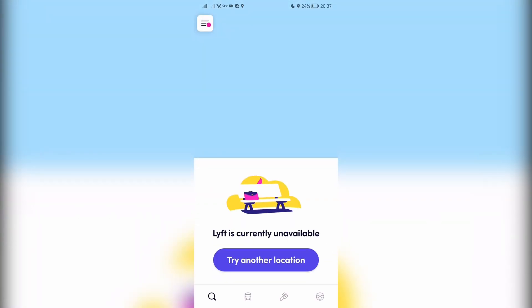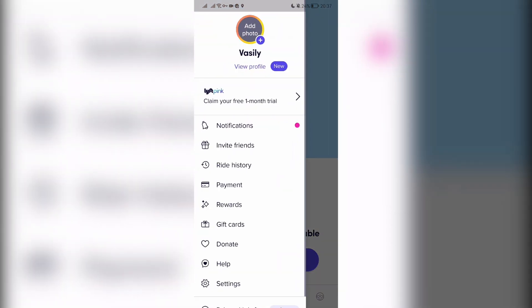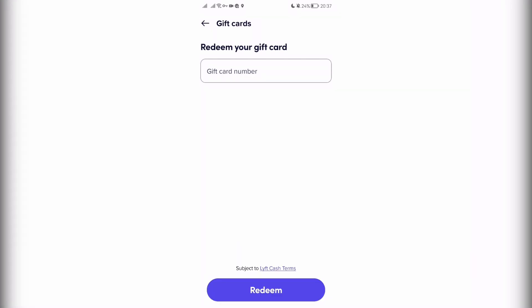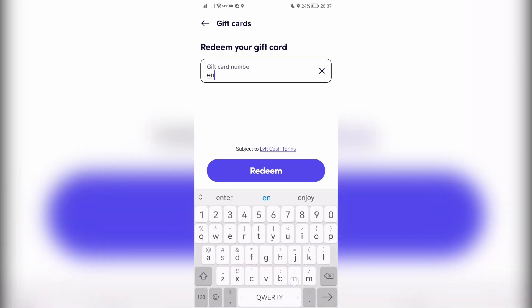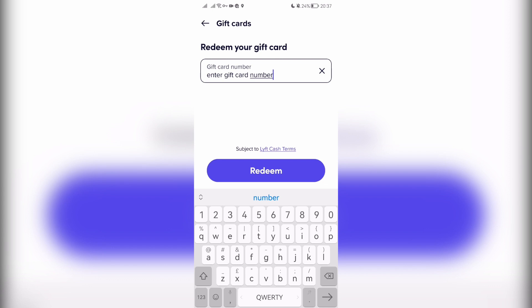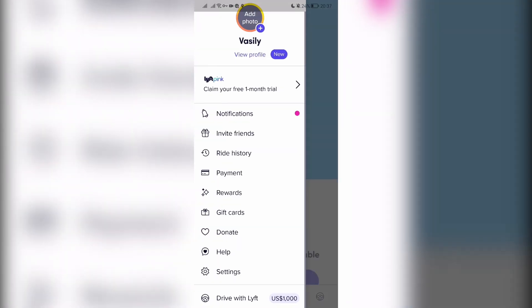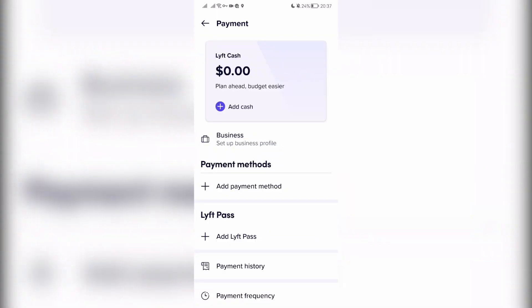Open the menu, then tap Gift Cards. Add your gift card. Once added, open payment — the gift card balance will appear as Lyft Cash. Use Lyft Cash as your payment method.